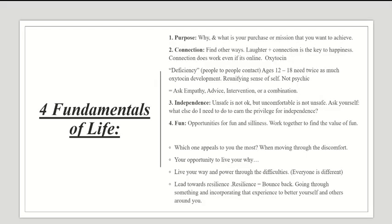I have about 15 points broken up into groups of four. The first group is the four fundamentals of life. Number one is purpose — why and what is your mission that you want to achieve in life? Number two is connection. Right now we're all in quarantine, so it's really difficult to find connection and socialize, but trying to find other ways to do so is very helpful.